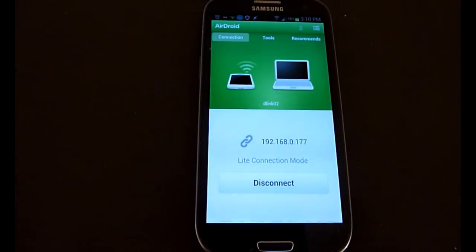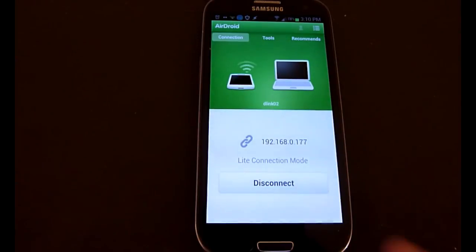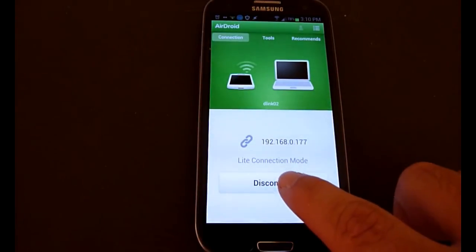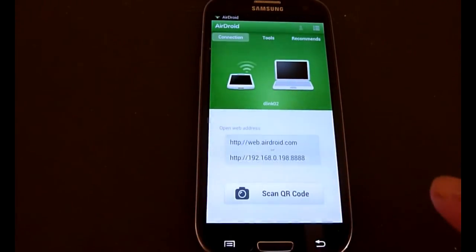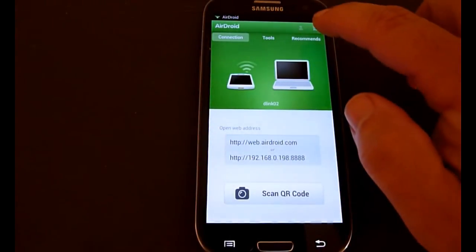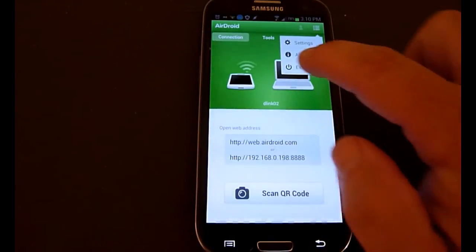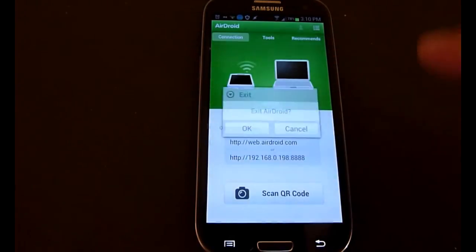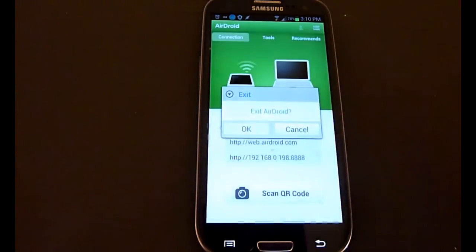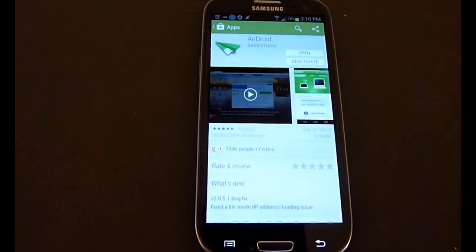Once you're in the app and you're finished, click disconnect and it disconnects you from the laptop. If you go up to the upper right corner, it gives you the option to exit the app. Click OK, and that closes AirDroid.